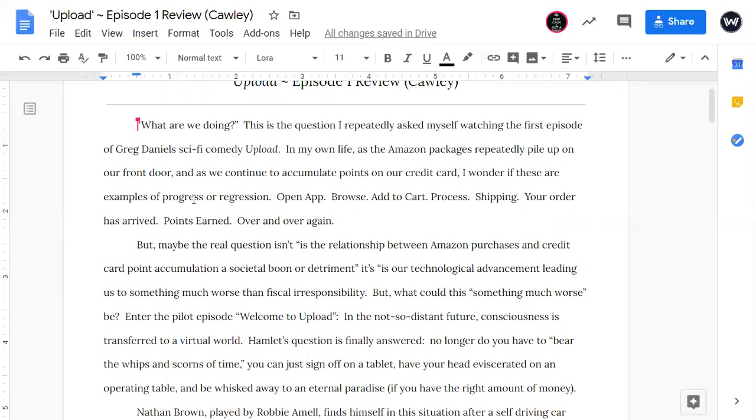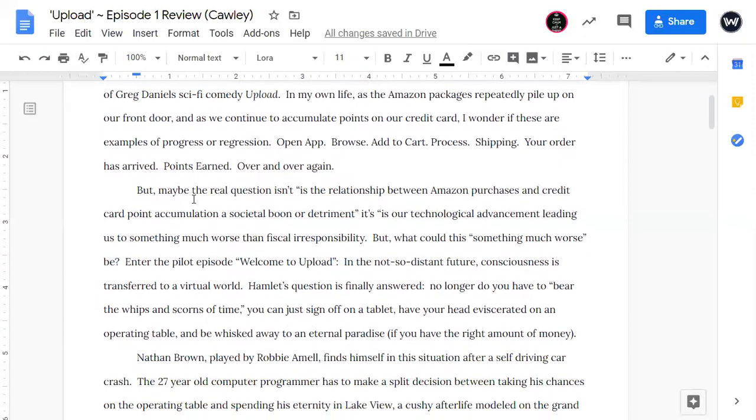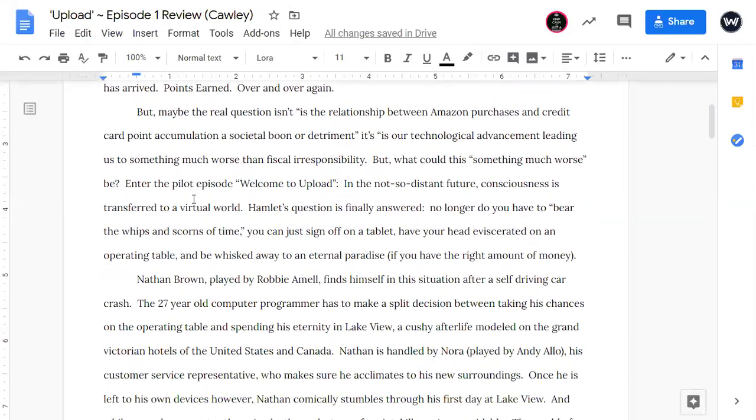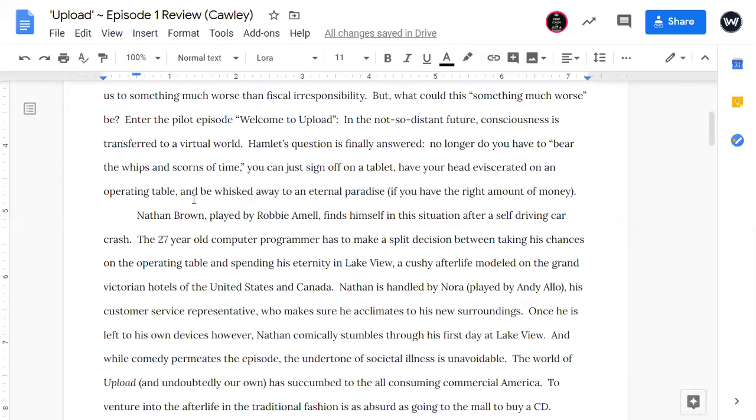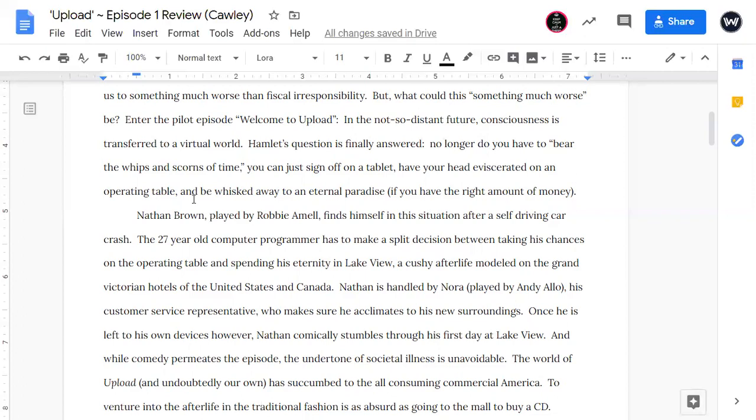But maybe the real question isn't, is the relationship between Amazon purchases and credit card point accumulation, a societal boon or detriment? It's, is our technological advancement leading us to something much worse than fiscal irresponsibility? But what could this something much worse be? Enter the pilot episode. Welcome to Upload in the not so distant future. Consciousness is transferred to a virtual world. Hamlet's question is finally answered. No longer do you have to bear the whips and scorns of time. You can just sign off on a tablet, have your head eviscerated on an operating table and be wished away to an eternal paradise, if you have the right amount of money.